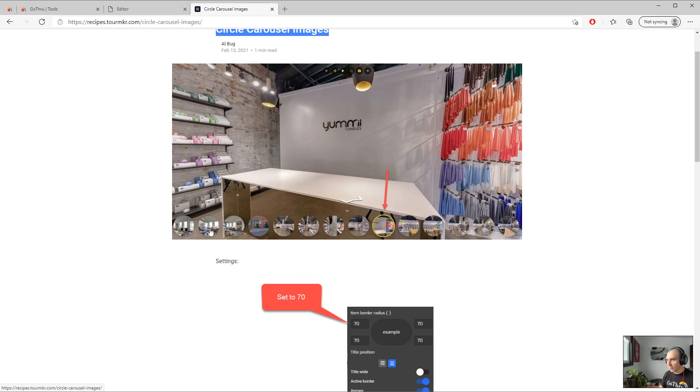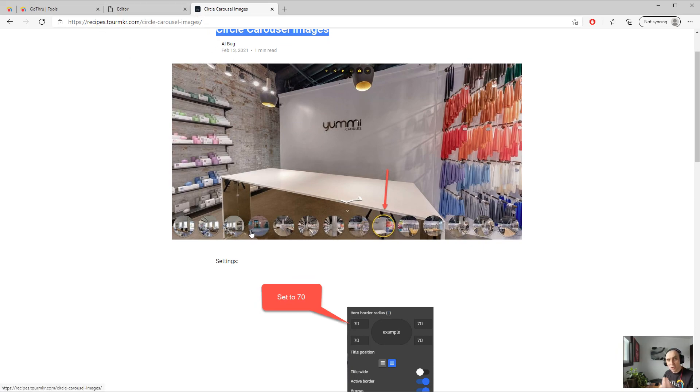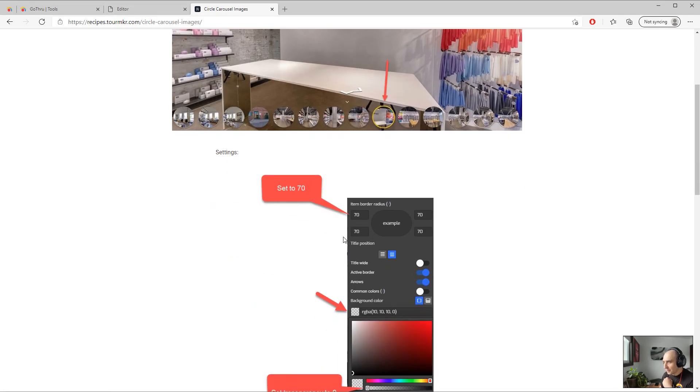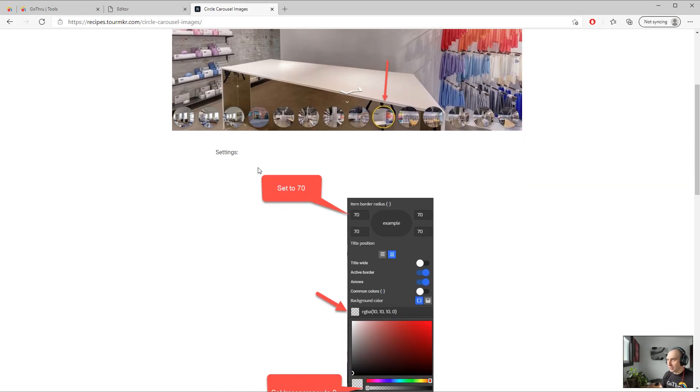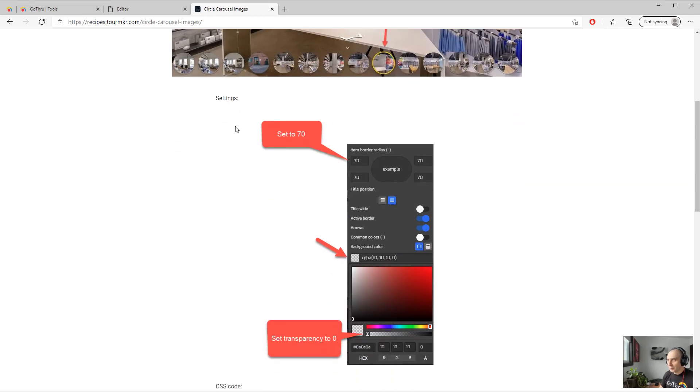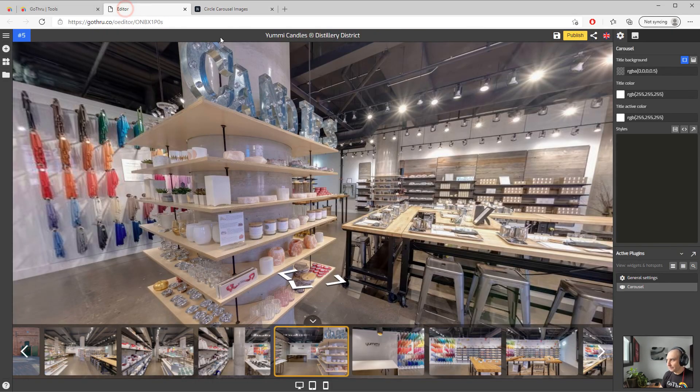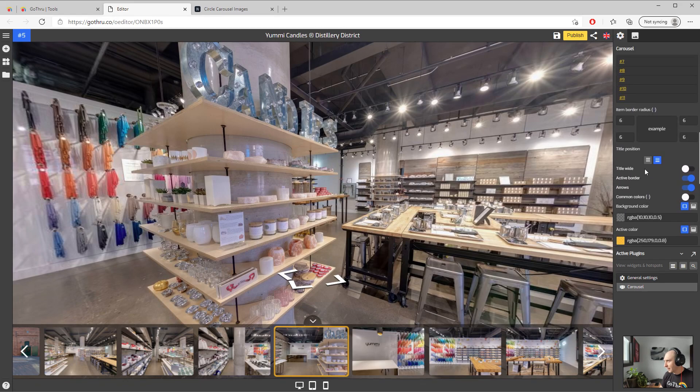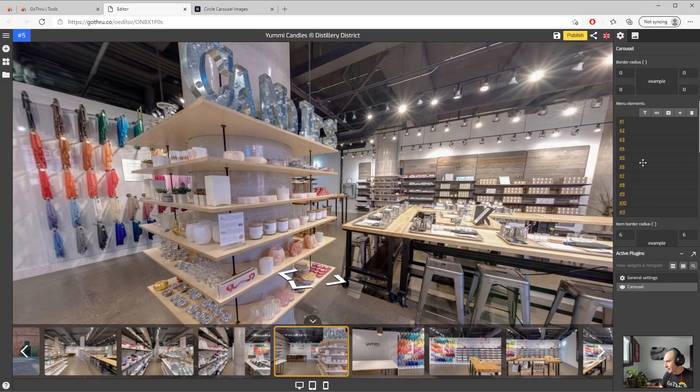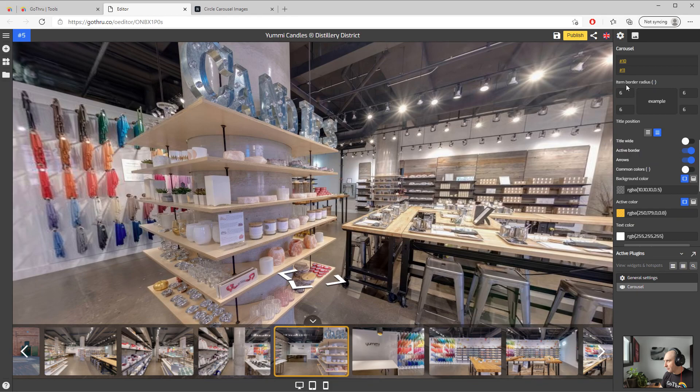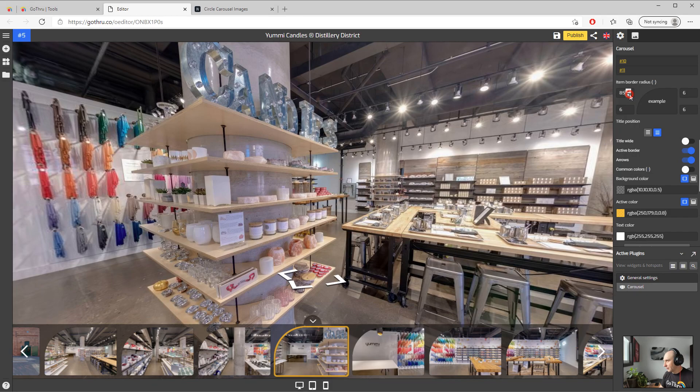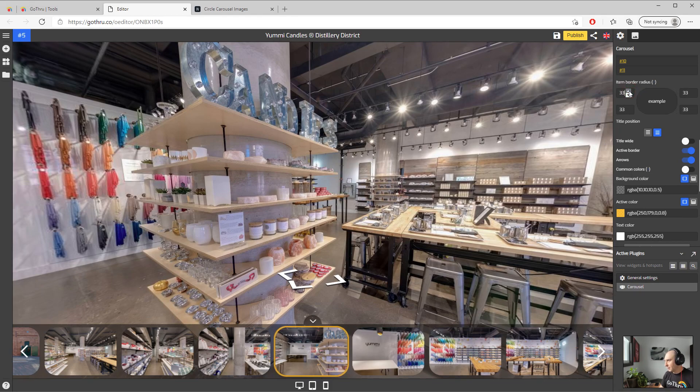So just go ahead and apply this recipe. We see we have settings, you just go ahead and replicate those settings. I think the item radius is 70. I have to put everything in here and then we're just going to increase to 70.